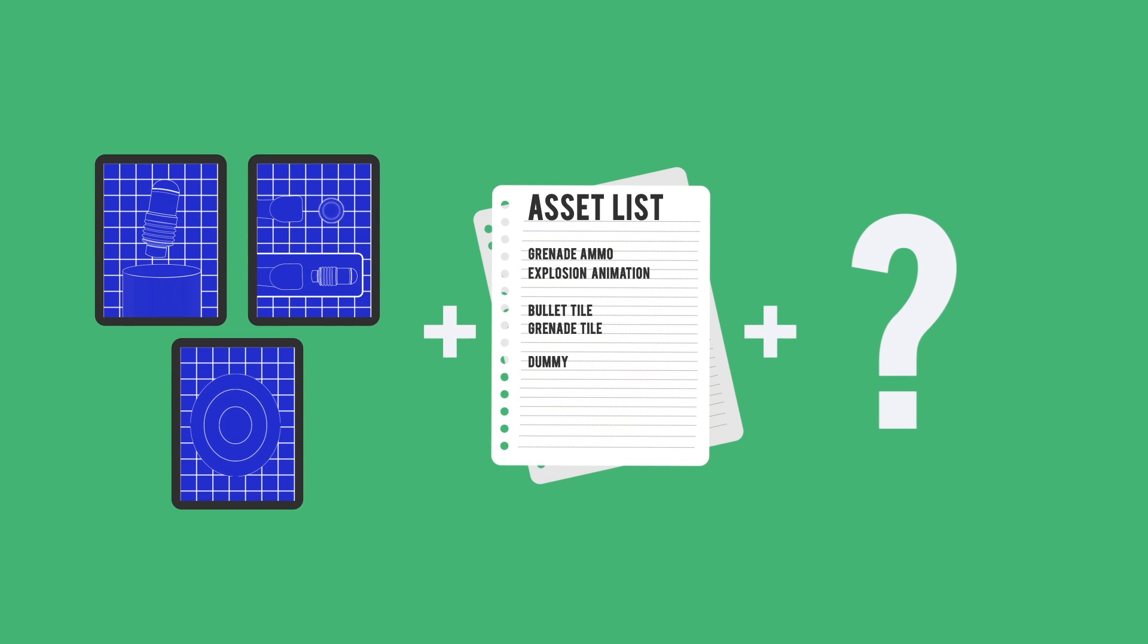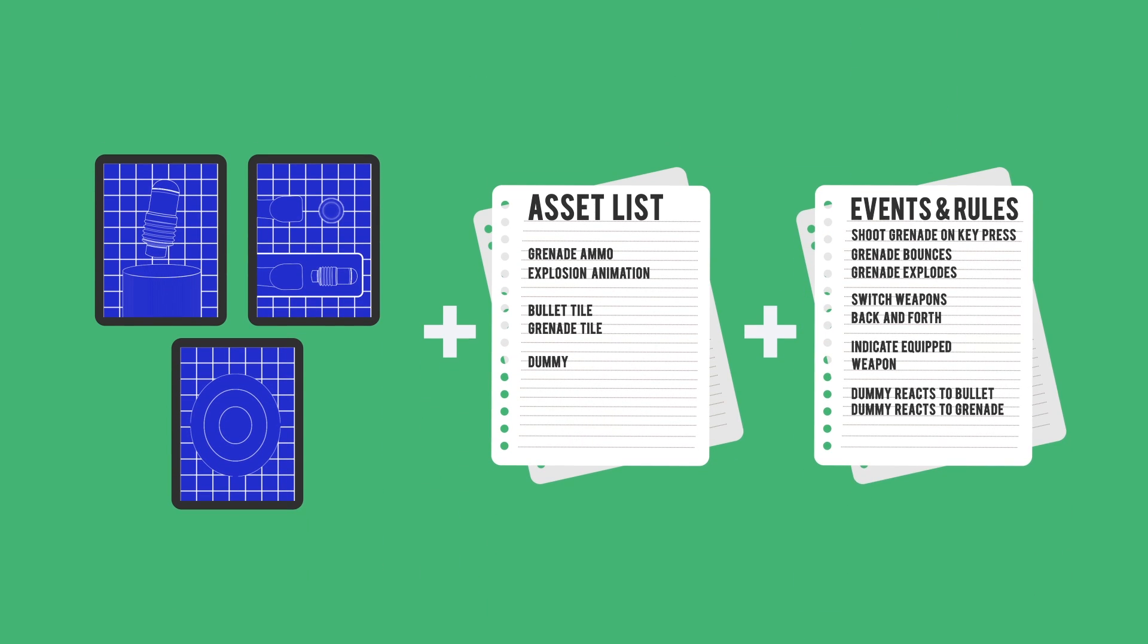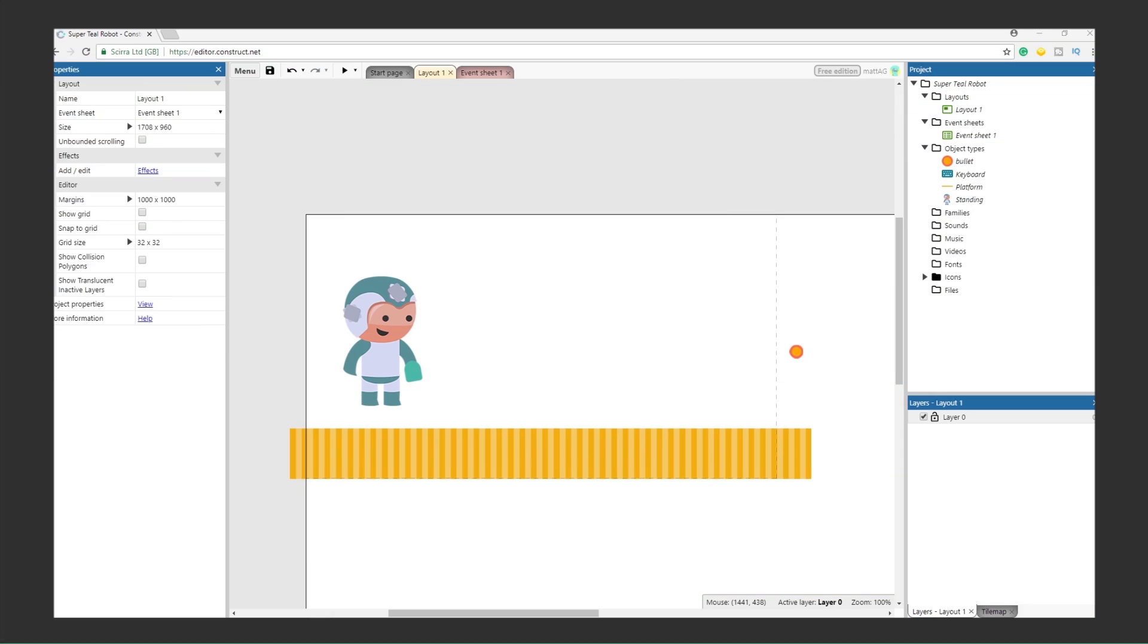And finally for Objective 3, we need the dummy to be able to react to both the standard bullet and the grenade. Alright, we have our objectives, our assets, and our events. With that, fire up the project and let's begin.